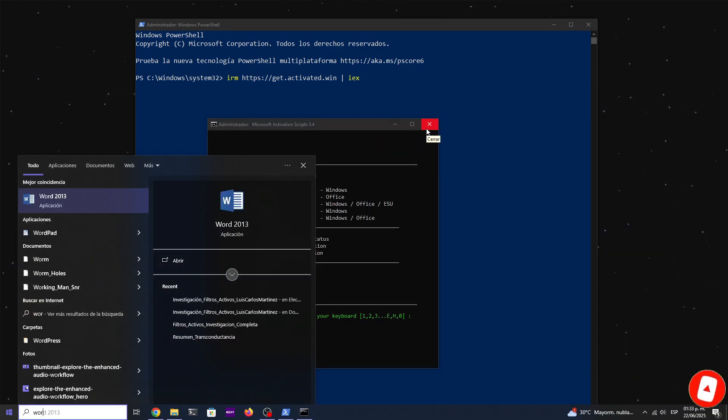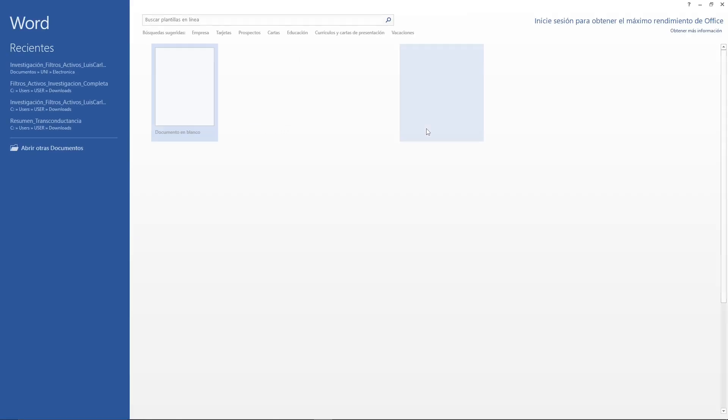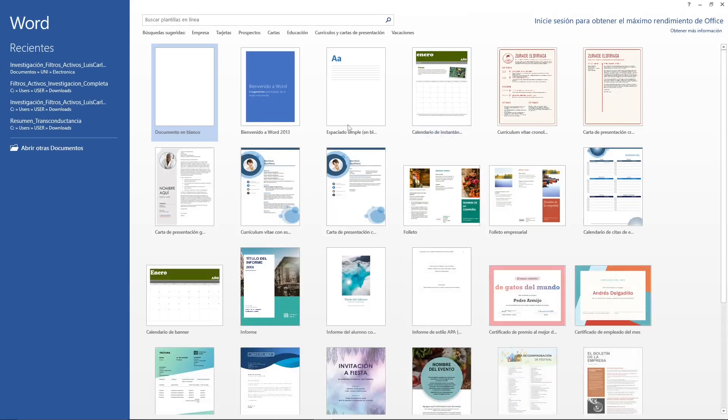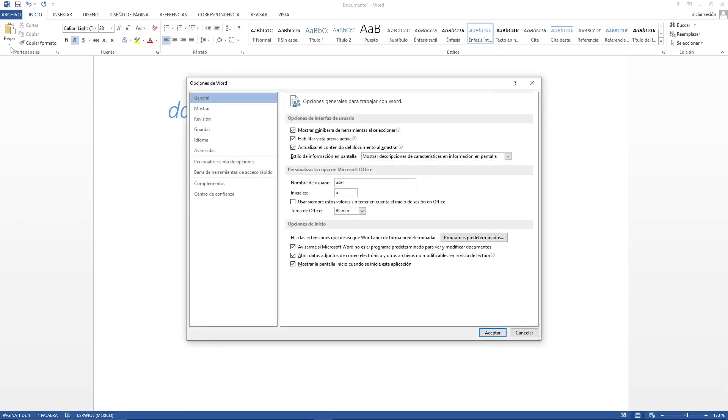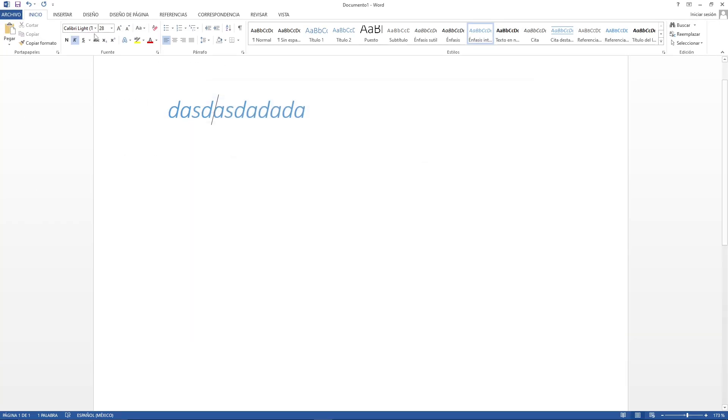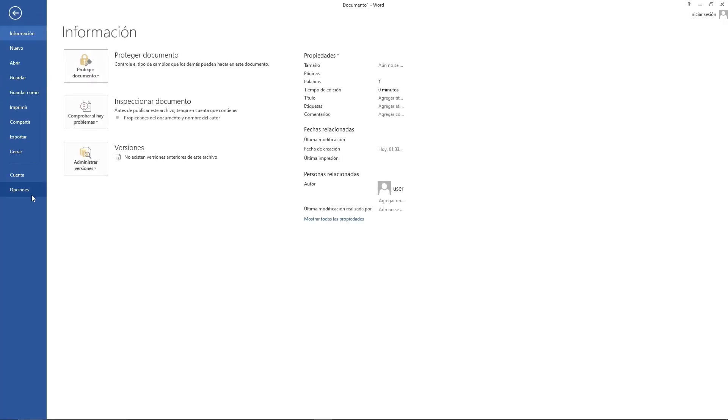As we can see, the system is now activated correctly. For Office, we can check by opening any program like Word or Excel. The product will show as activated and all features will be available.